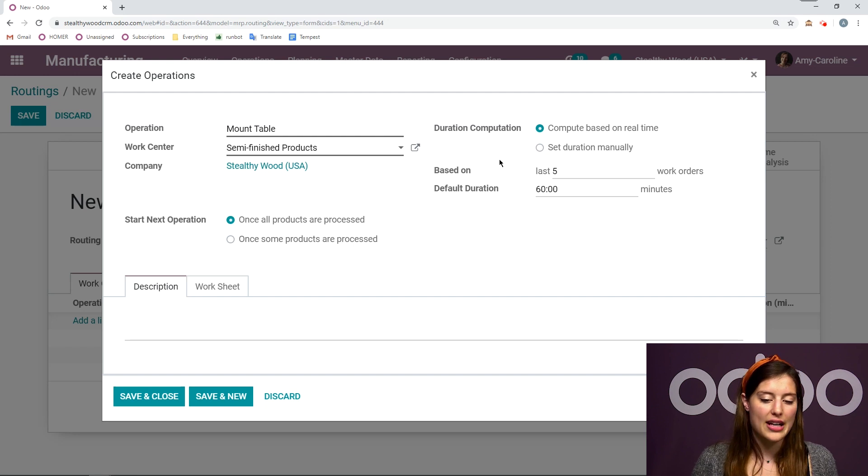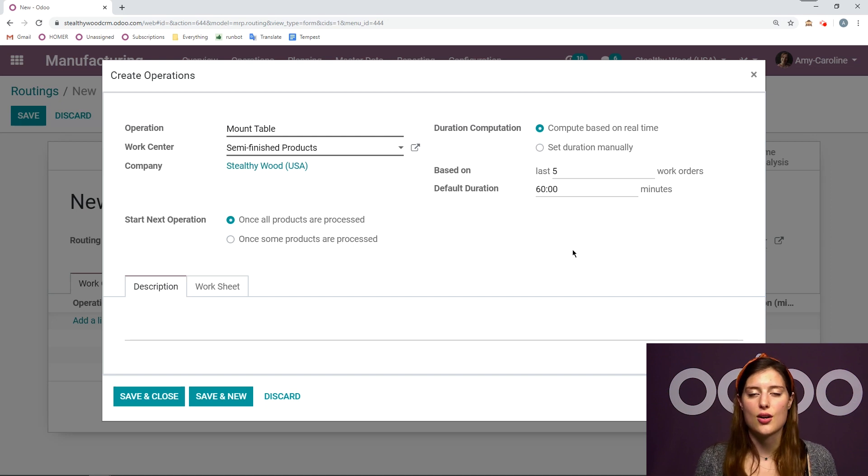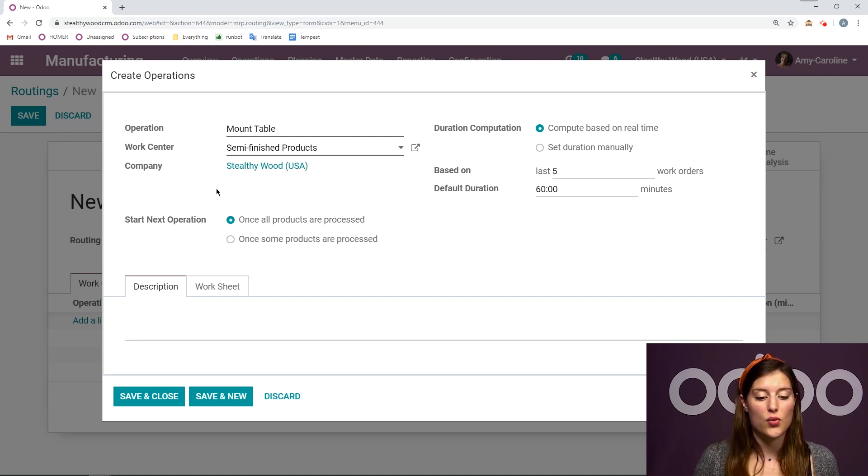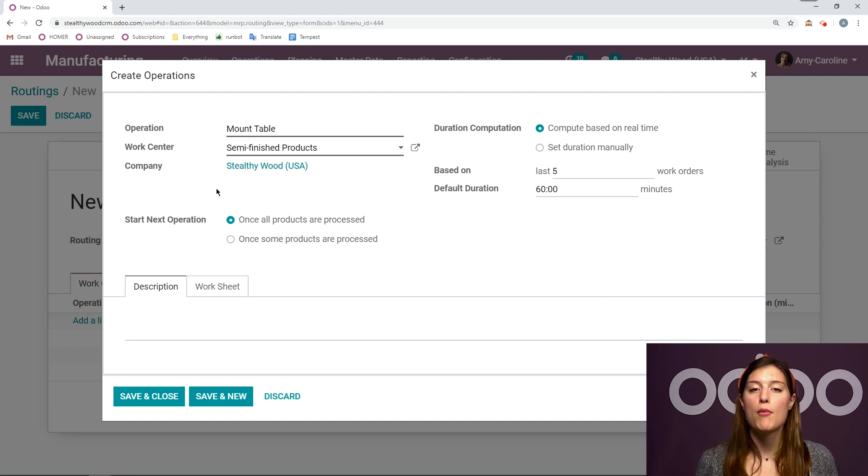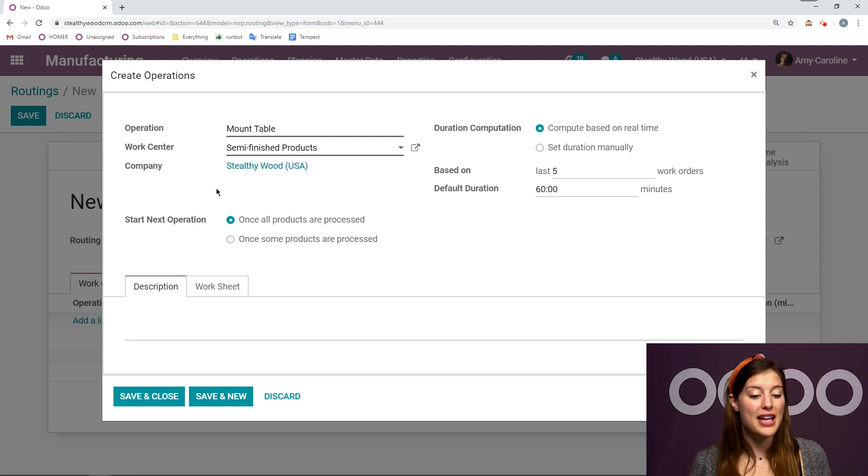I don't have any work orders yet. So the default duration will still be 60 minutes until I start collecting some data. Then we can decide when we should start the next operation. So for this routing, of course, we're going to have multiple operations. So I will have an operation that comes after this.